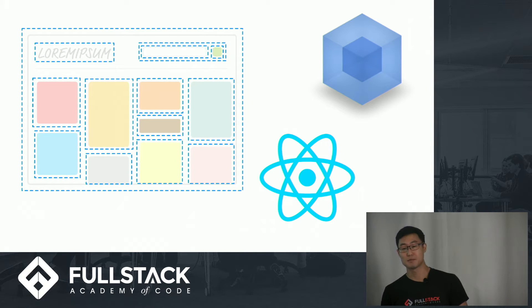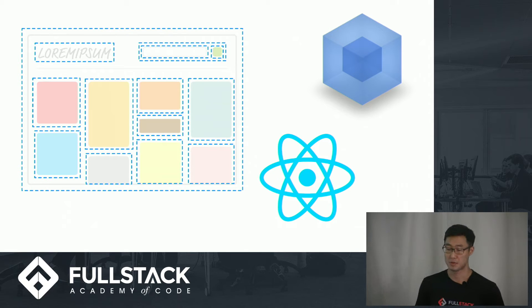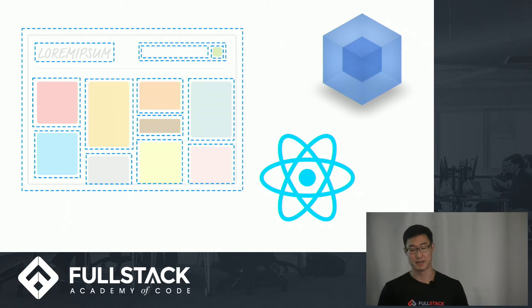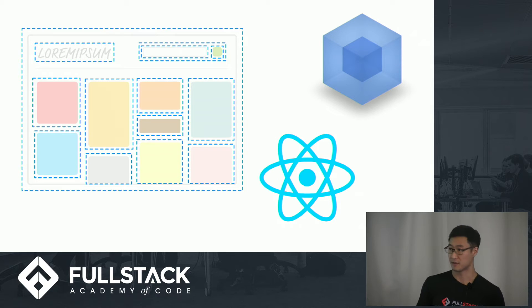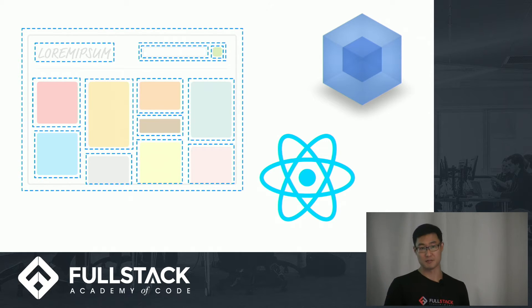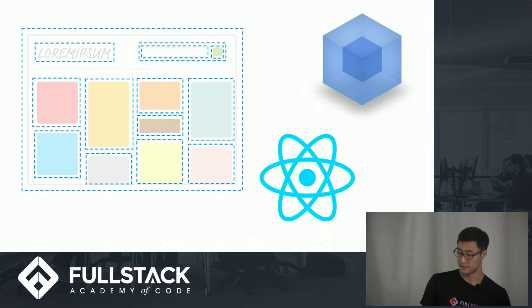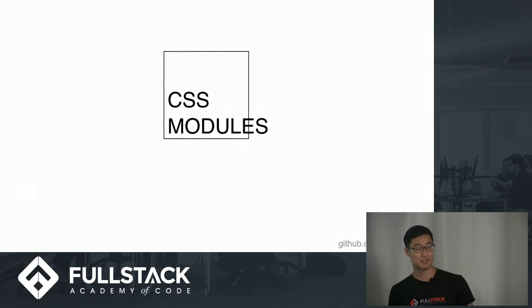Now, as the web becomes built more and more with components and less with static documents, are there tools that work better with our toolset like React and Webpack? While solving these issues of global namespace and code maintenance. So this is where CSS Modules comes in.